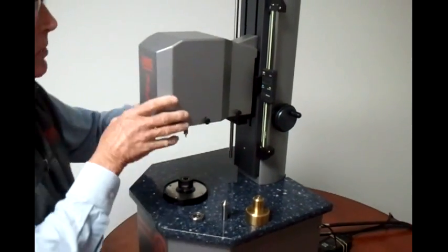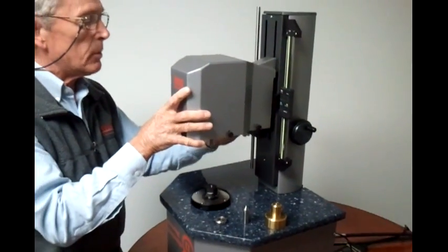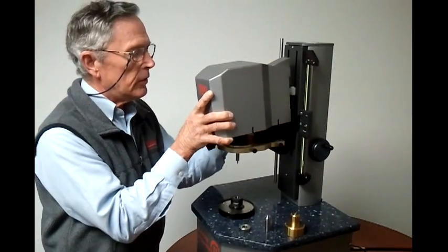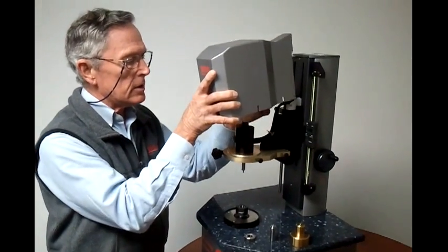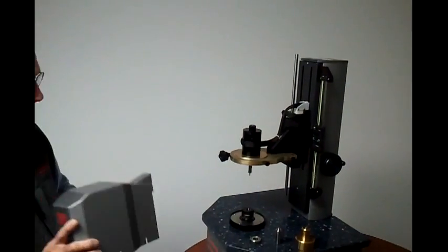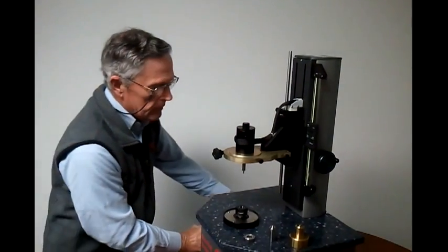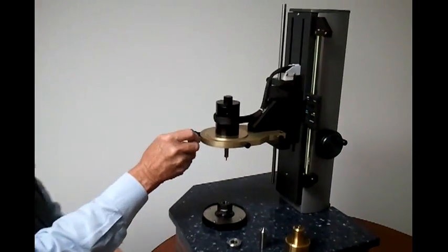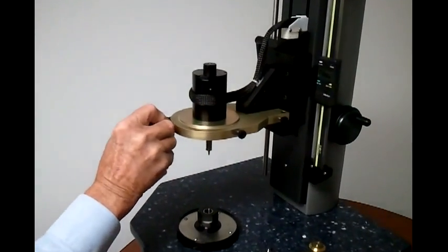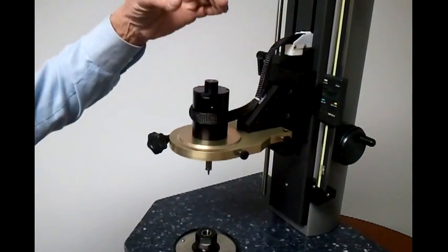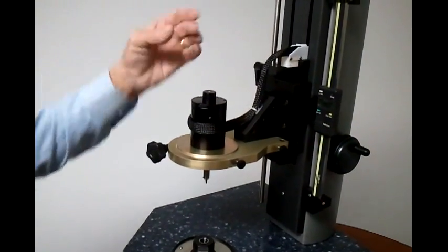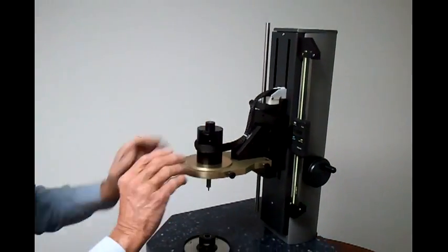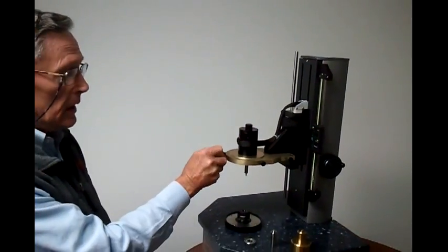Many different transducers can be supplied to work with this system for different torque ranges. To change the transducer the cover lifts off, this device is loosened and the transducer just lifts out. We unplug it and you can put another transducer in and tighten it up.